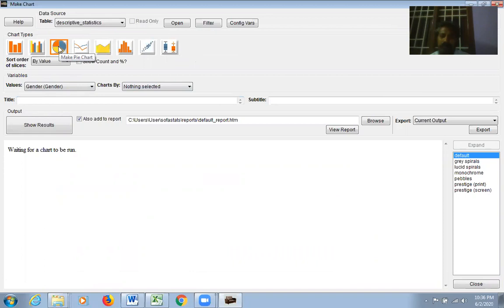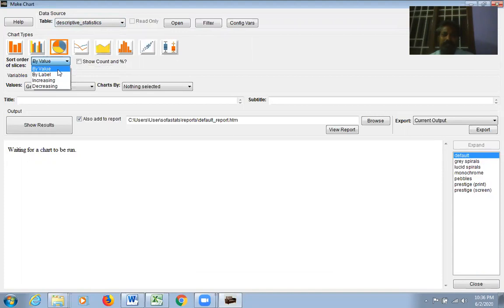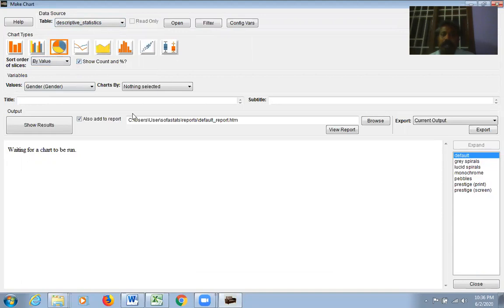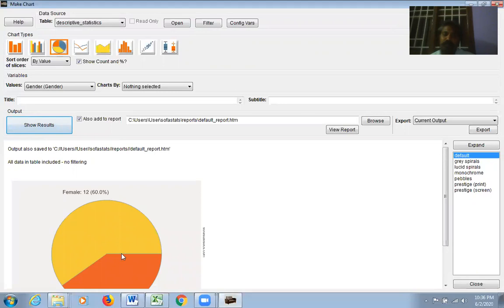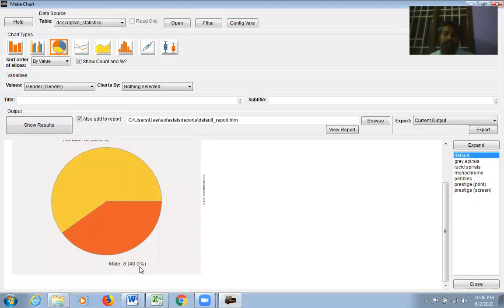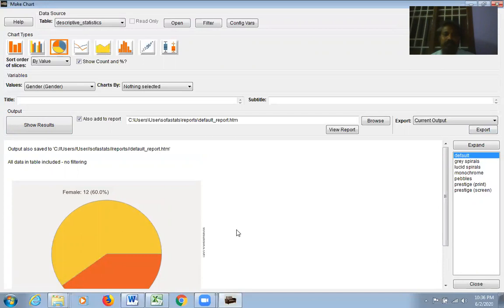For a Pie Chart: select the file name (Descriptive Statistics), choose Pie Chart as the chart type, check the box to show count and percentage on the chart, and select the variable Gender. Click Show Results — the pie chart appears: Females 12 (60%) and Males 8 (40%). You can copy, paste, or export the chart.